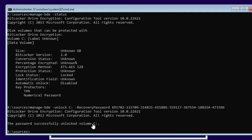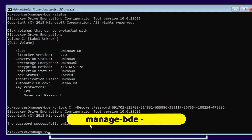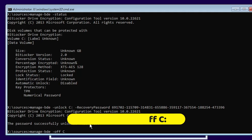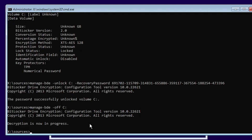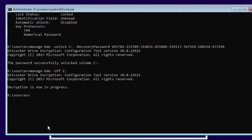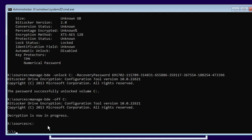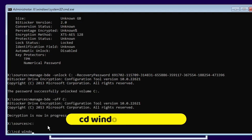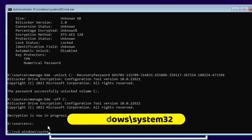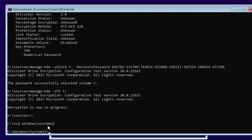The drive is now unlocked, but we also need to disable the drive encryption. Type the next command: manage-bde -off C: and hit Enter. It will say 'Decryption is now in progress'. Once completed, type C: and hit Enter, then type: cd Windows\System32 to navigate to the System32 folder.